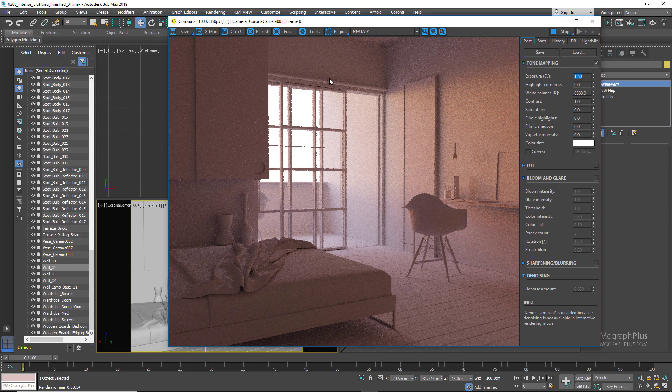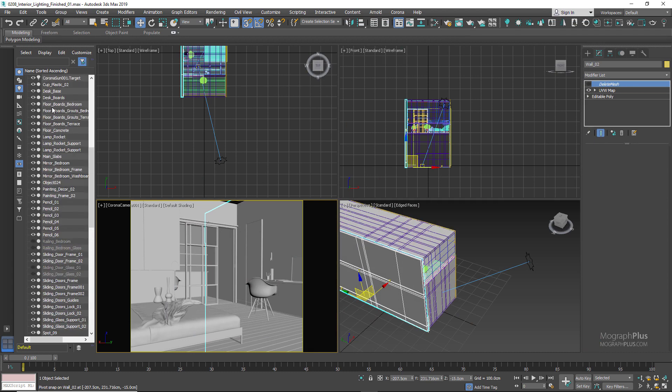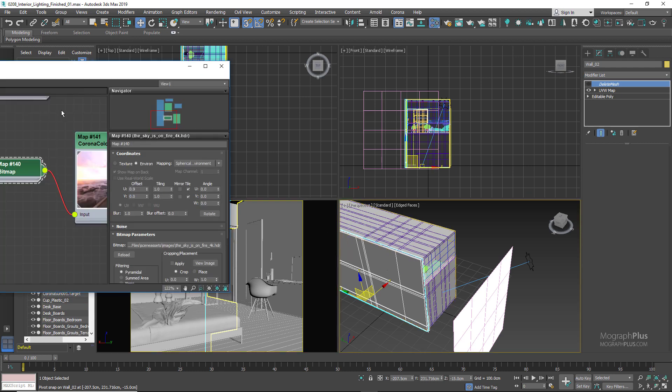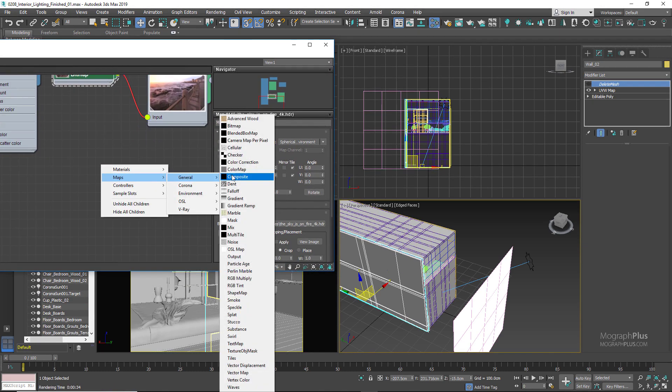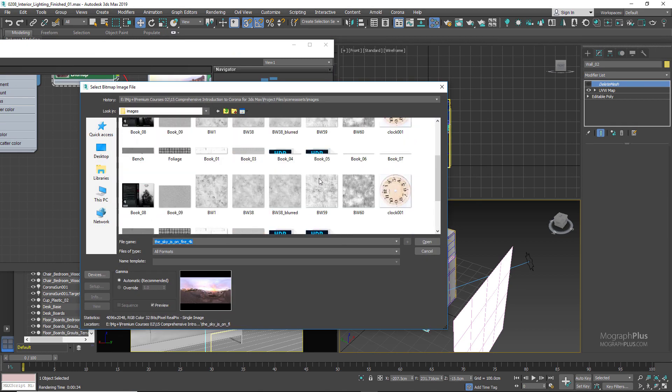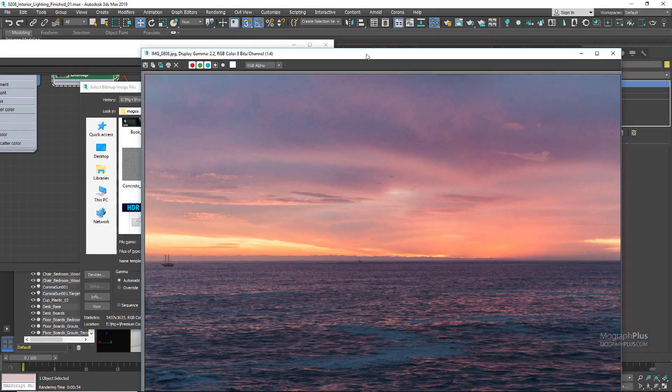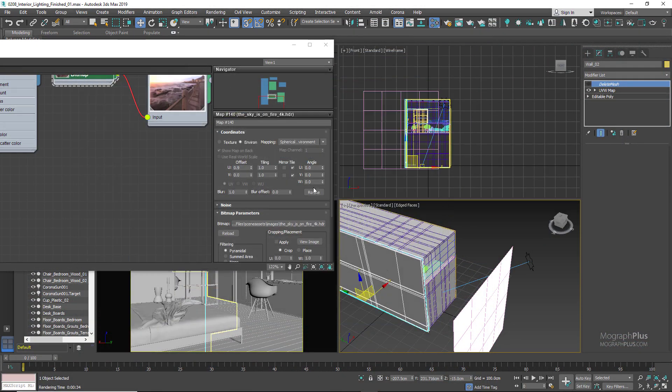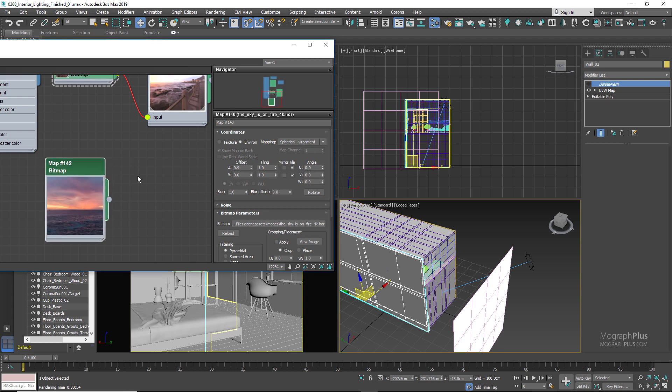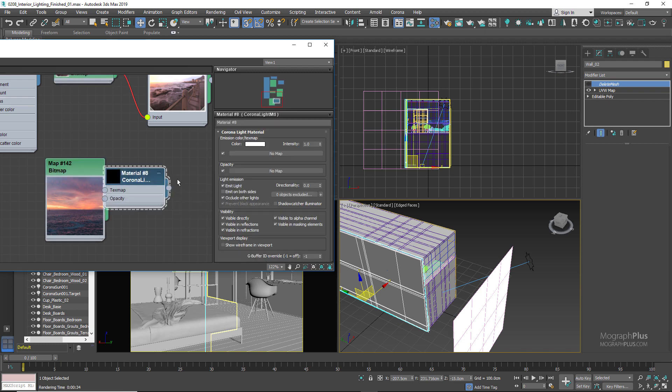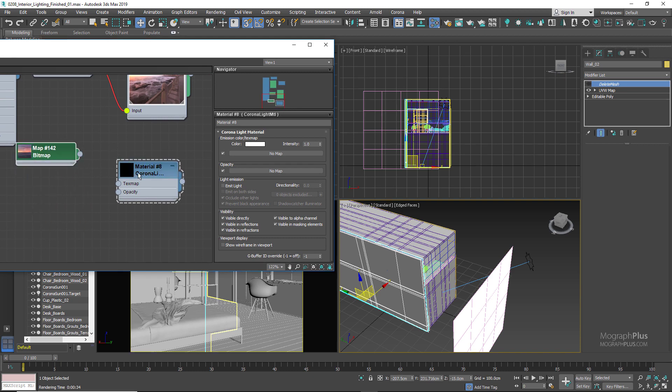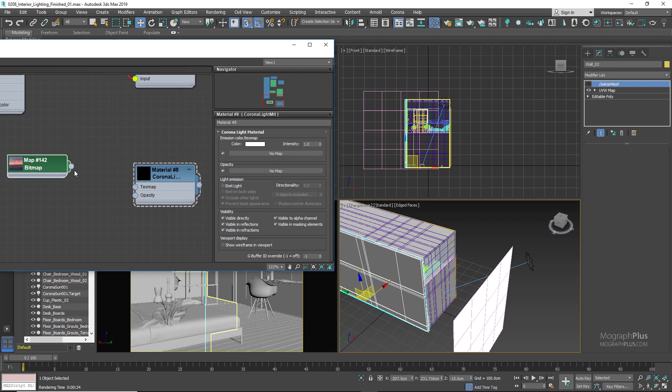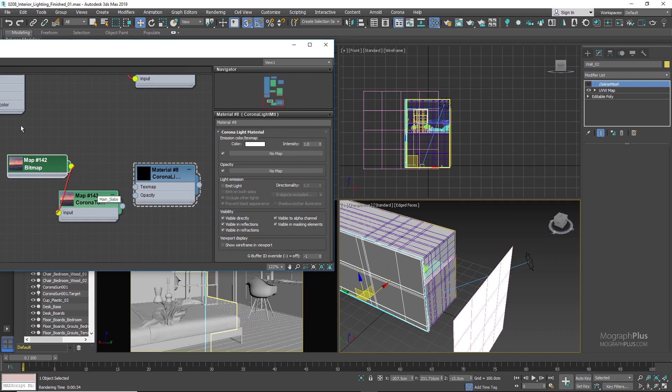For now let me just enable our background geometry which was called backplate plane. In the material editor load this bitmap from HDRI Haven which is actually one of the backplate images for The Sky Is On Fire HDRI that we worked with previously. Create a Corona light material and make sure it doesn't emit any light. Before connecting the image to the text map input of the Corona light material, connect it to a Corona tone map control. I'm telling you why in a moment. And now connect the output of the tone map to the light material and run the interactive rendering.